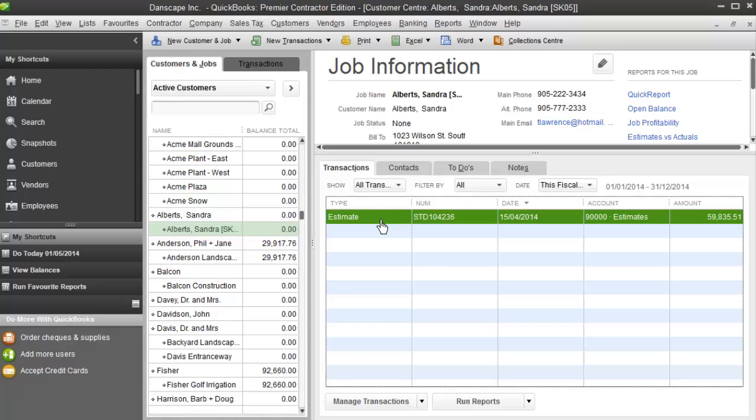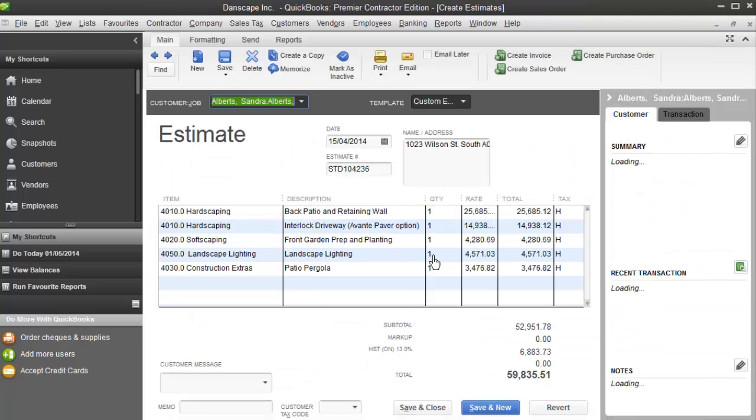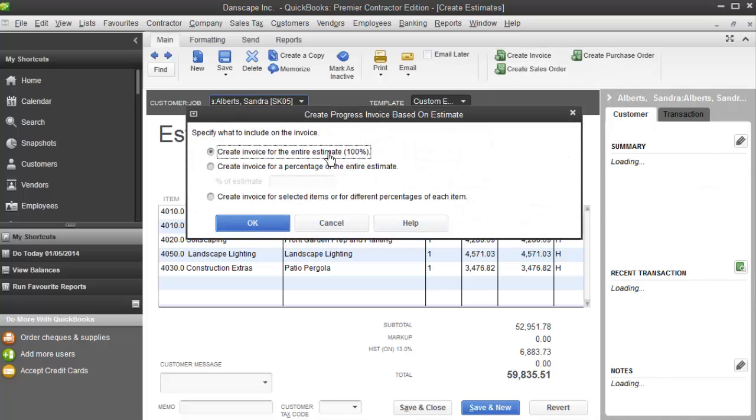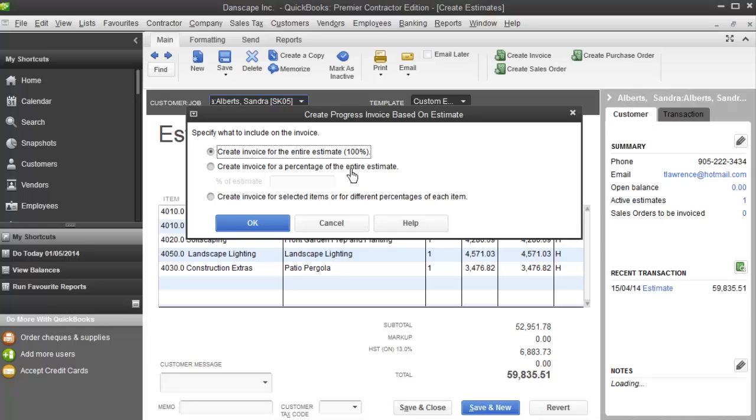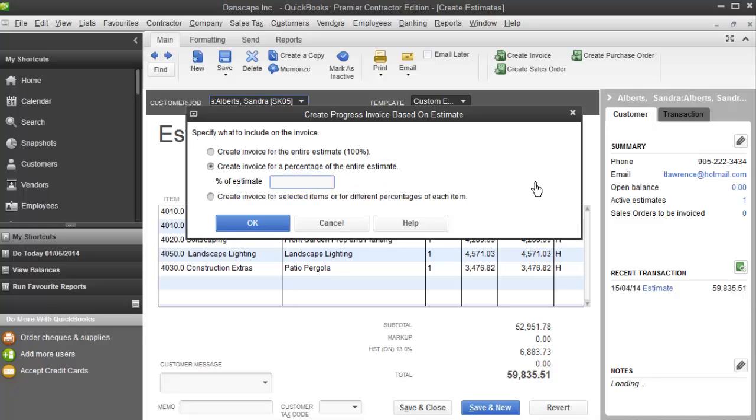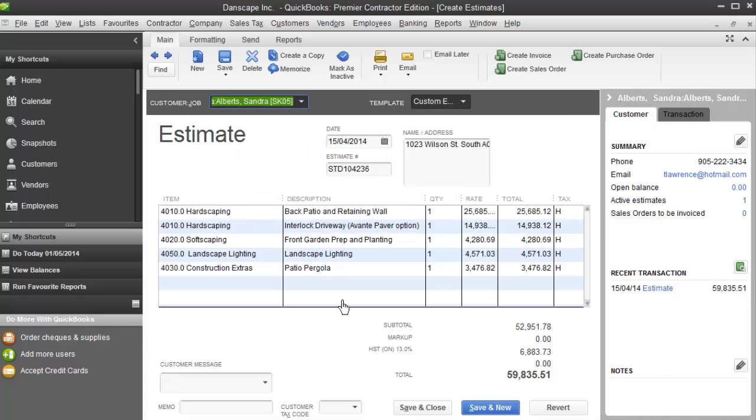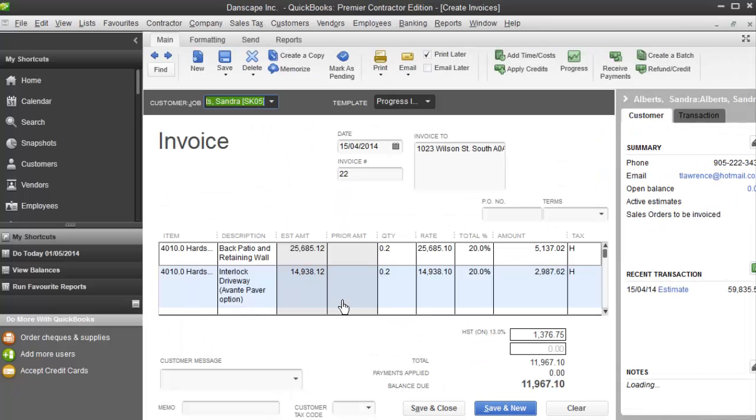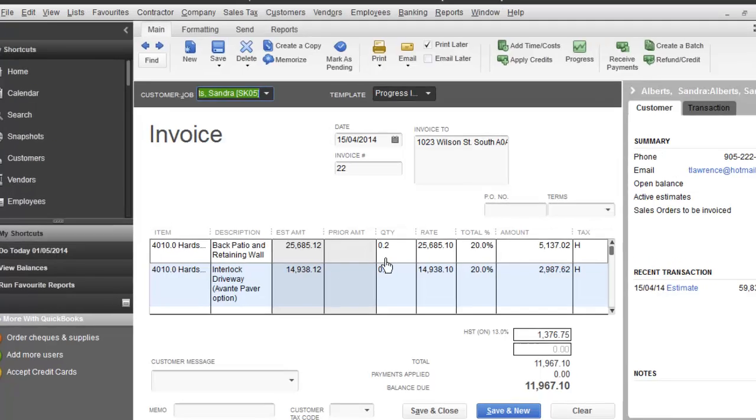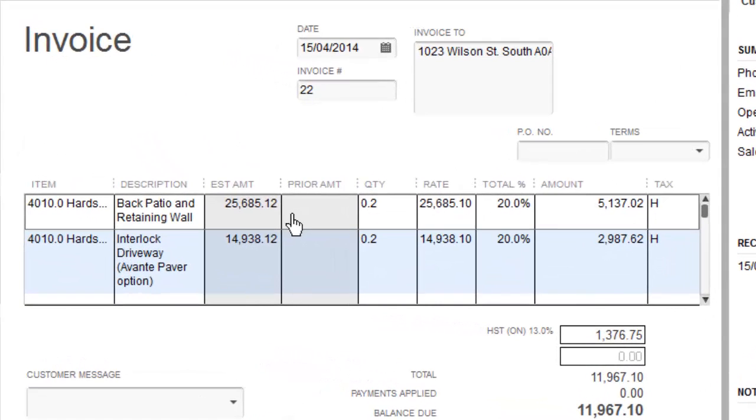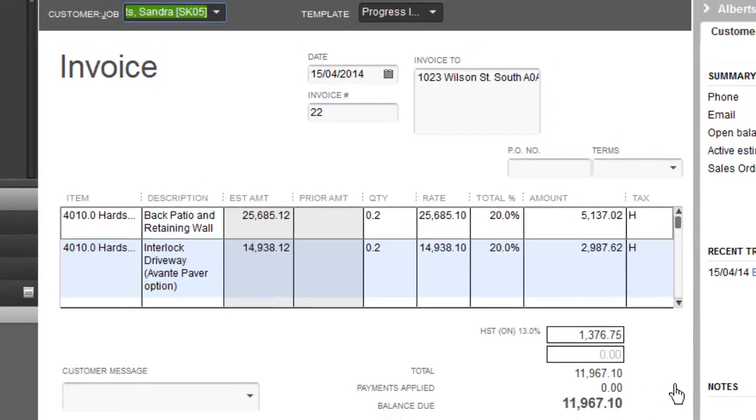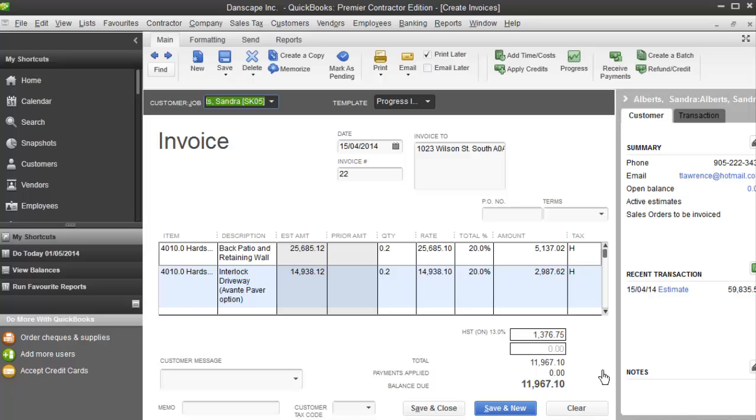Now when I'm ready to actually apply revenue to Sandra's job, I need to create an invoice. An estimate doesn't actually put any revenue together for job costing. We need to create an invoice for that. So to create an invoice, I simply open the estimate, and I go up here to create invoice. I'll hit that button and it asks me, do you want to create an invoice for the entire estimate, or for a percentage of the estimate? So let's say we're looking for a 20% deposit. So I'll create an estimate for a percentage, 20%. I'll click OK. Now it creates an invoice for 20% of the original amount.